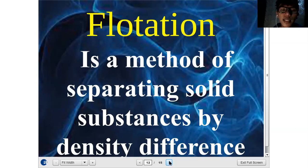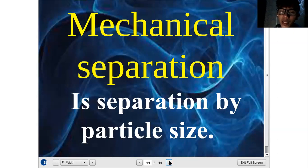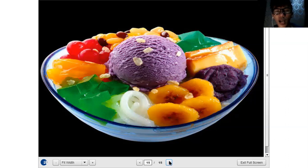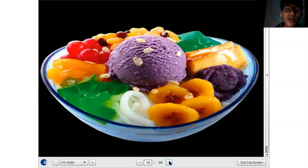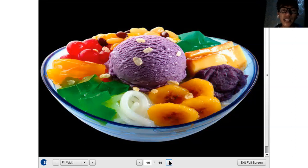The last method is mechanical separation. It is a separation by particle size, meaning you can simply pick out the substances you want to separate from the mixture. For example, when eating halo-halo, you might eat it ingredient by ingredient — picking out the leche flan first, then the banana, then the beans, and so on. If you simply pick up substances from a mixture to separate them, that is called mechanical separation.